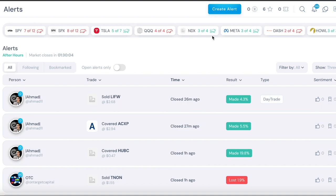Hey guys this is Hyder from Xtrades and in this video we're going to go over how to create an options alert or stock alert using the Xtrades app.